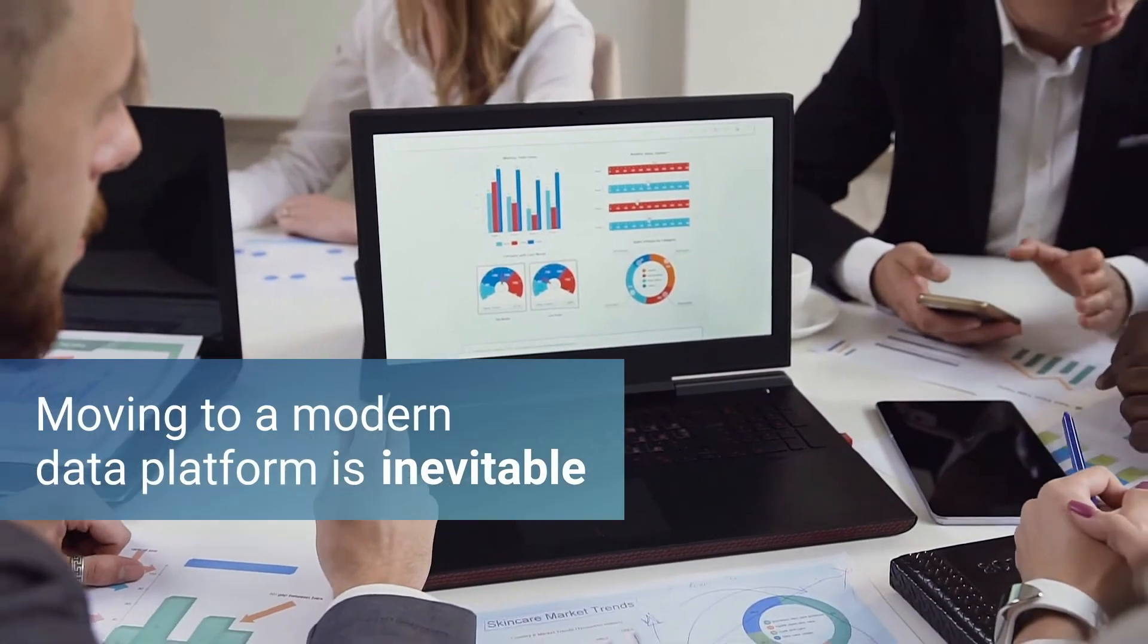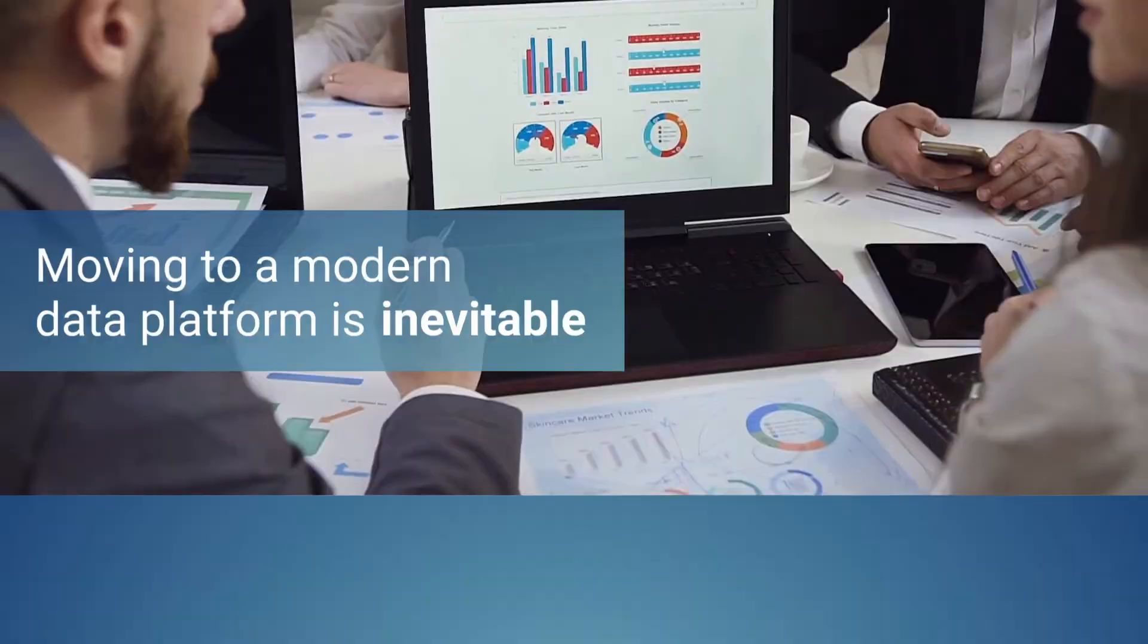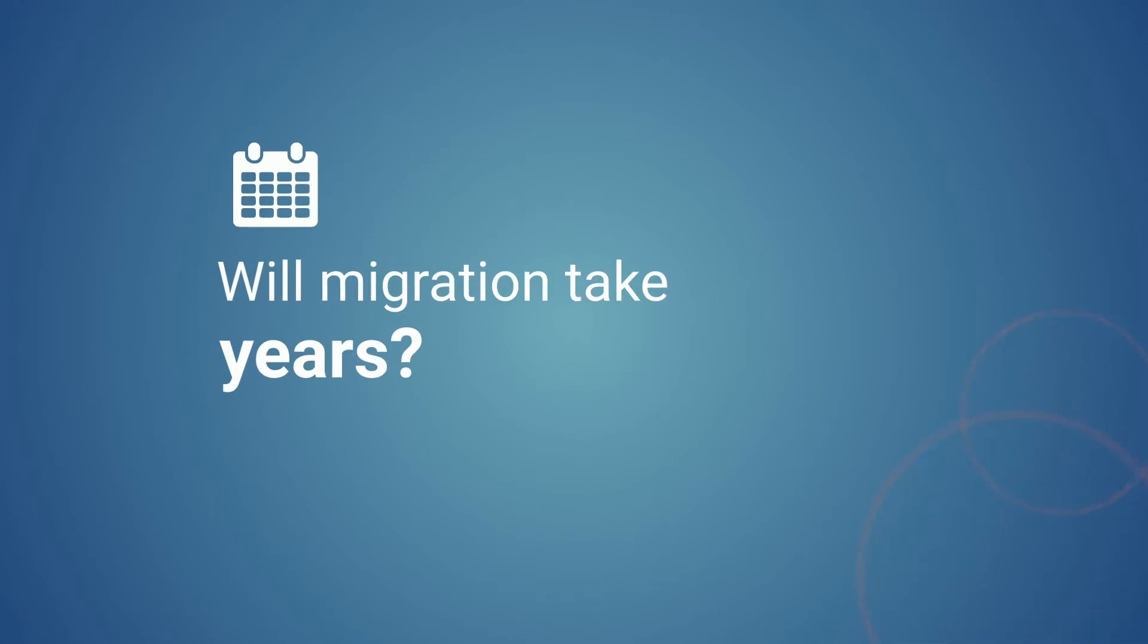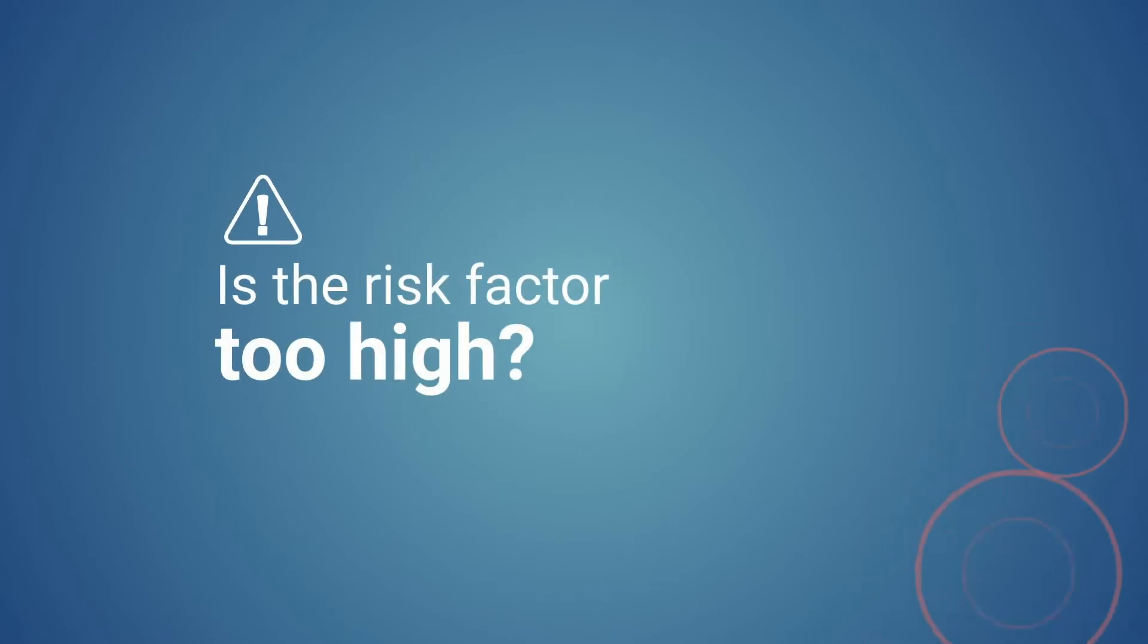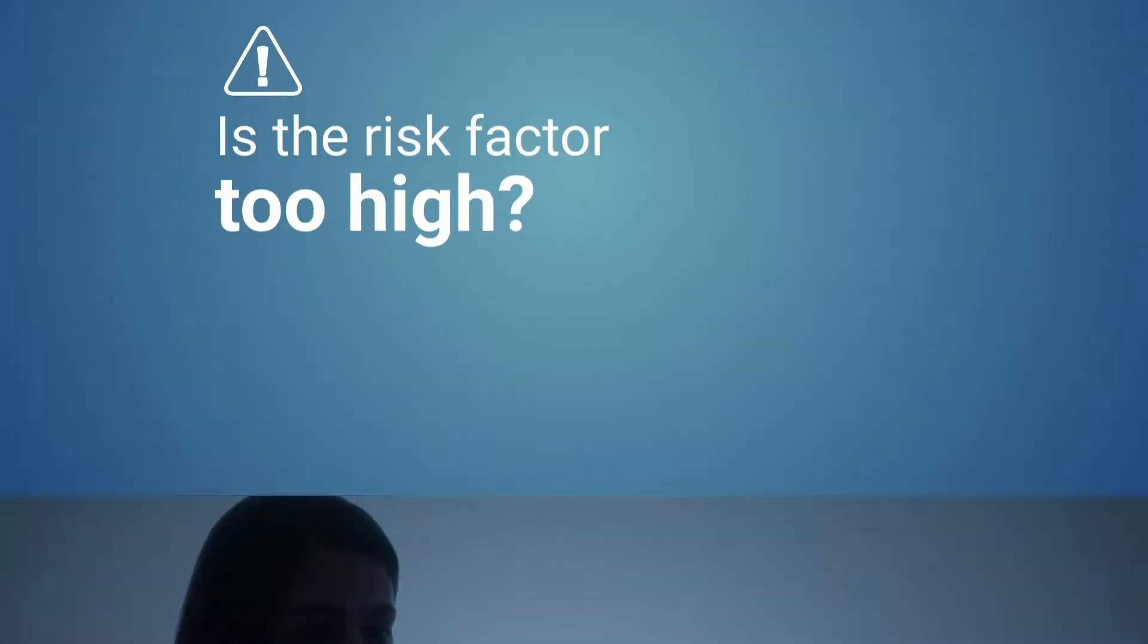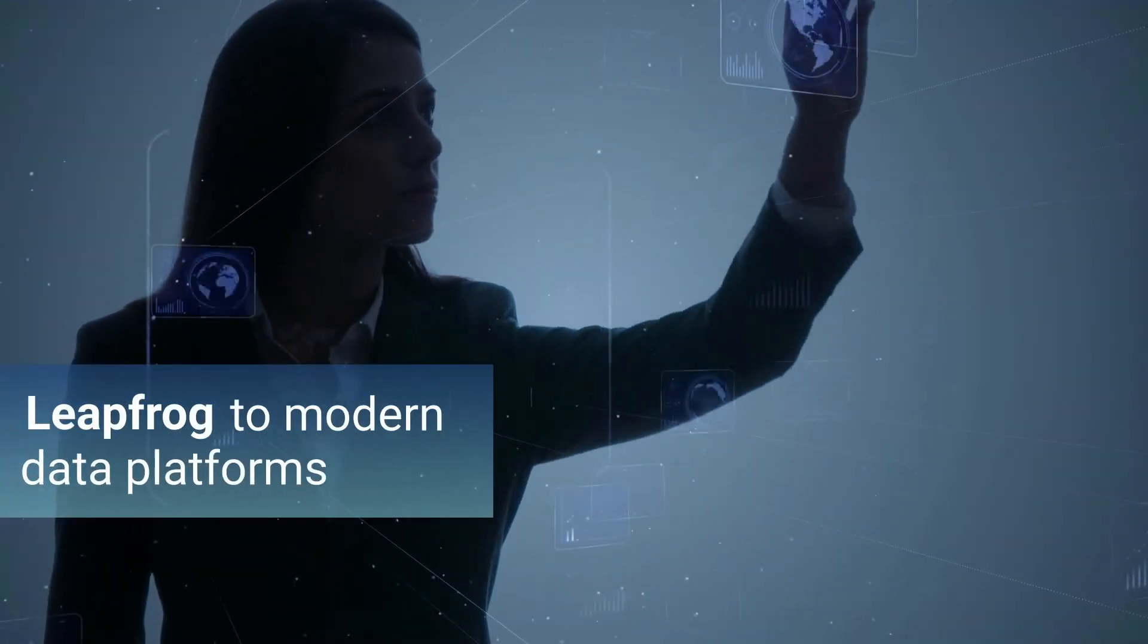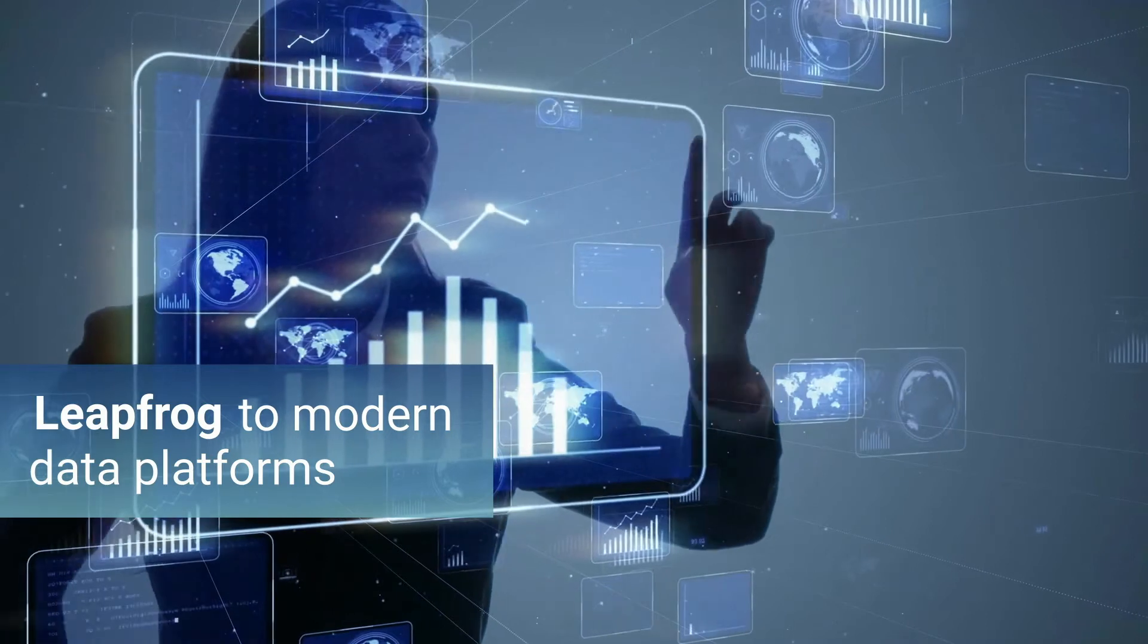So what's stopping you from modernization? Lack of in-house expertise, formidable timelines, uncertainty of ROI, or the risk and uncertainty of it all? How do you address these challenges and leapfrog to modern data platforms in the cloud with minimal disruption?